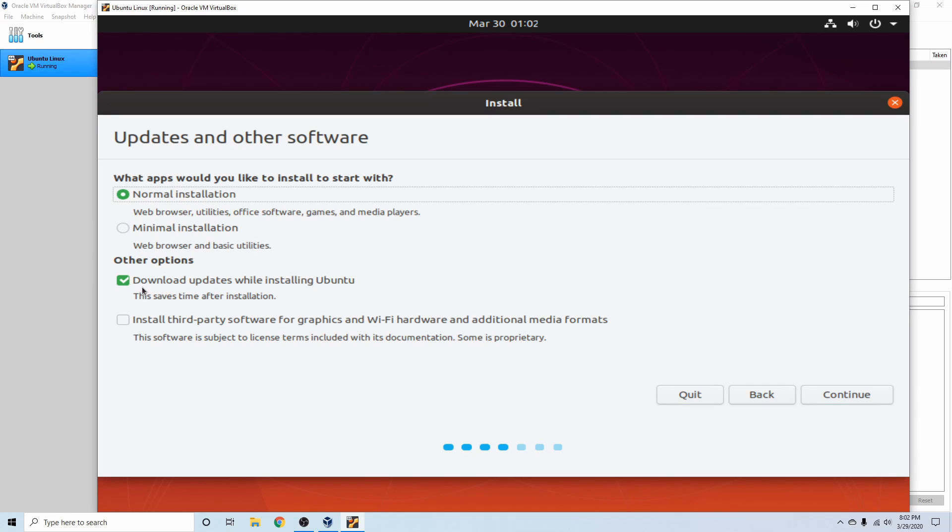If you want the minimal installation, it just comes with a web browser and some basic utilities. You can download updates while installing Ubuntu which will save you time after the installation. And also, if you have graphics or Wi-Fi hardware that require different proprietary drivers, you can install third-party software. We don't really need to do that for the virtual machine; everything is emulated, so we can go ahead with the normal install as well as downloading updates while installing Ubuntu.